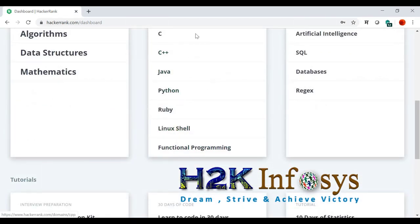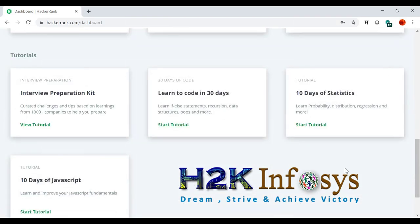By the way, you can choose any of the language. You can choose Python, Ruby, whichever language you want, and then complete this.